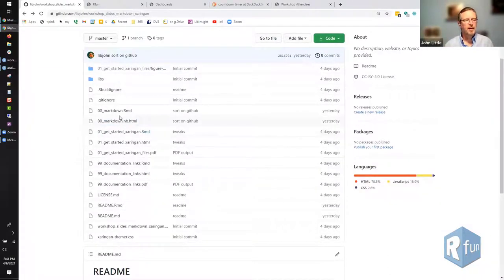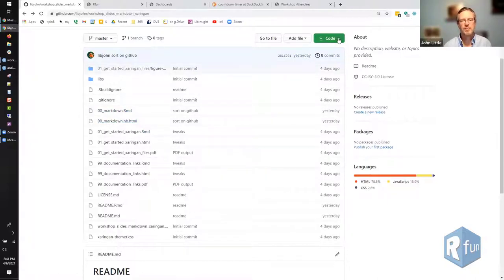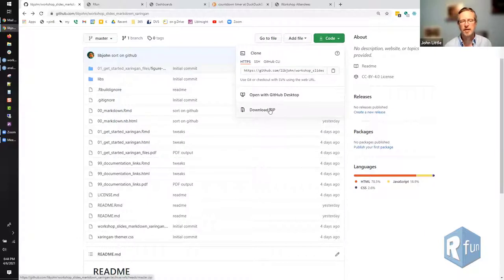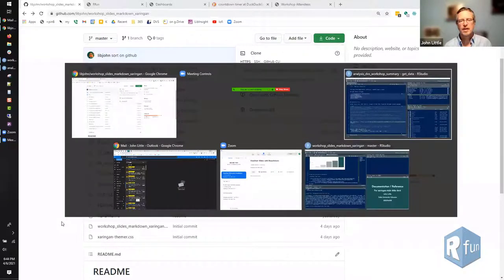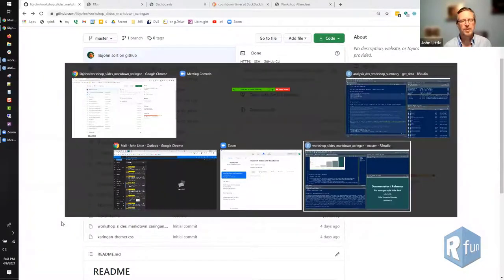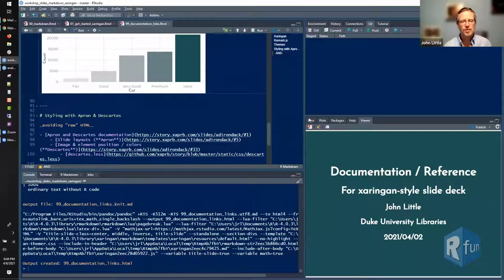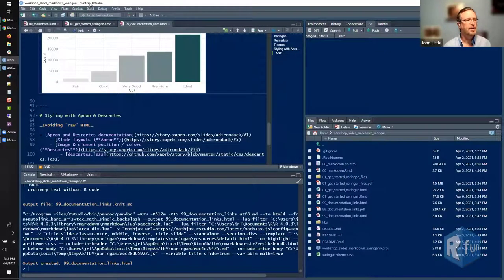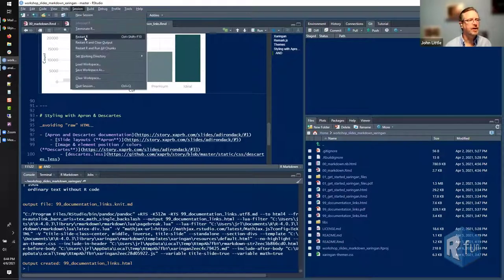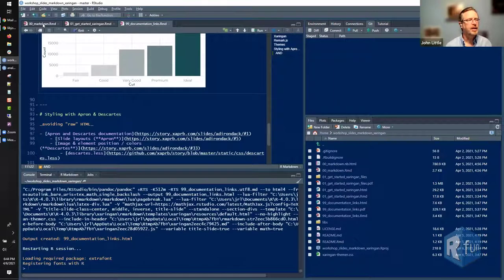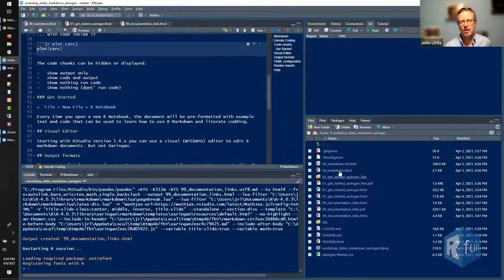So we're going to start with 00 R Markdown. One more time, if you haven't done this, click on the green button, click on the download zip, unzip that, and then open the R Studio project. That should take you to an R Studio project. I'm going to click restart to make sure everything is clean, and then I'm going to open the 00 markdown file.